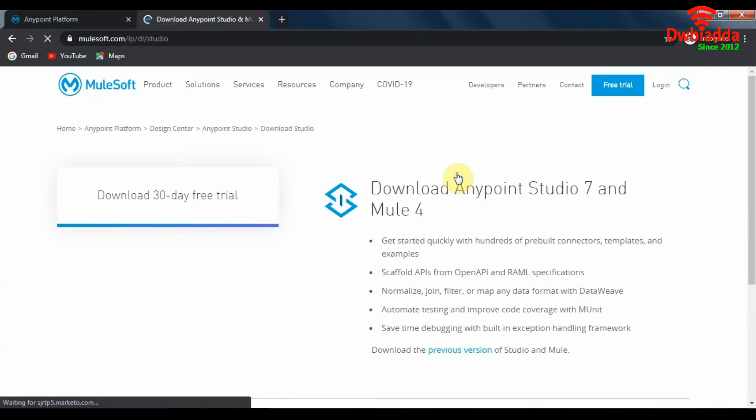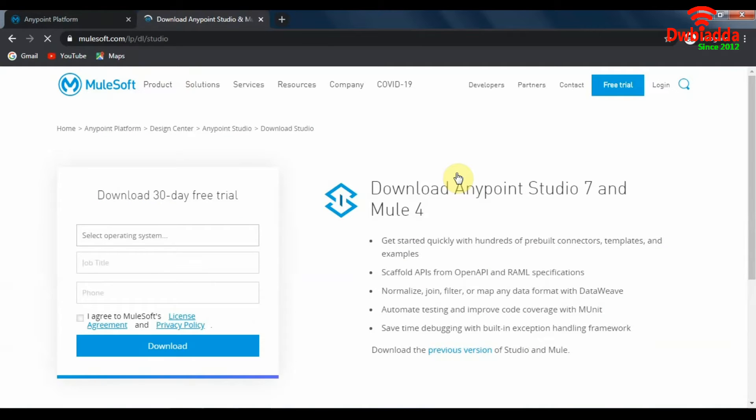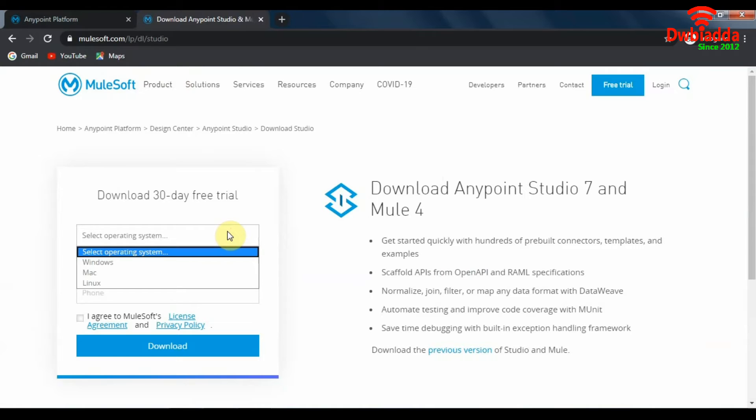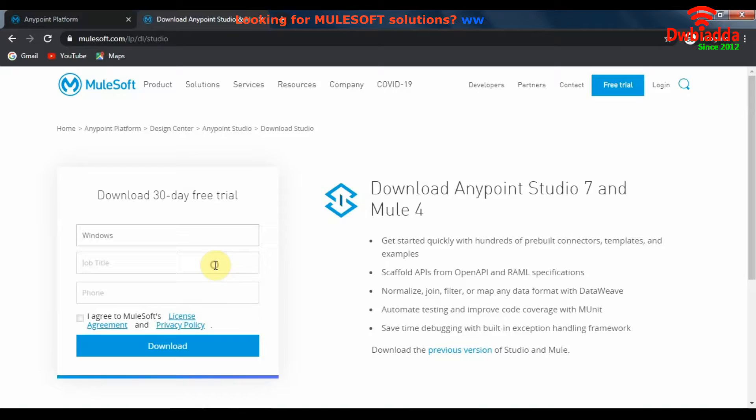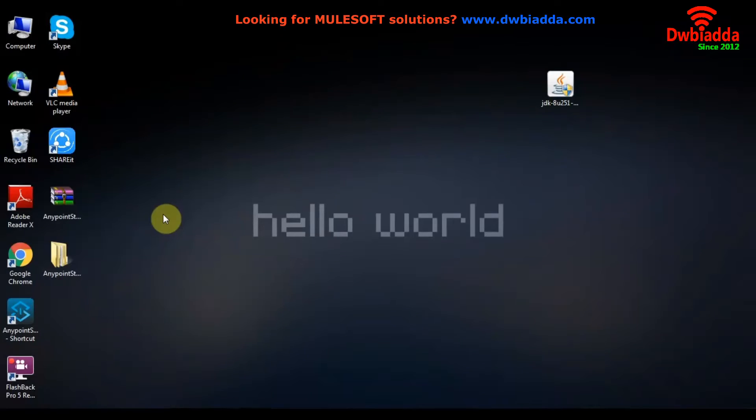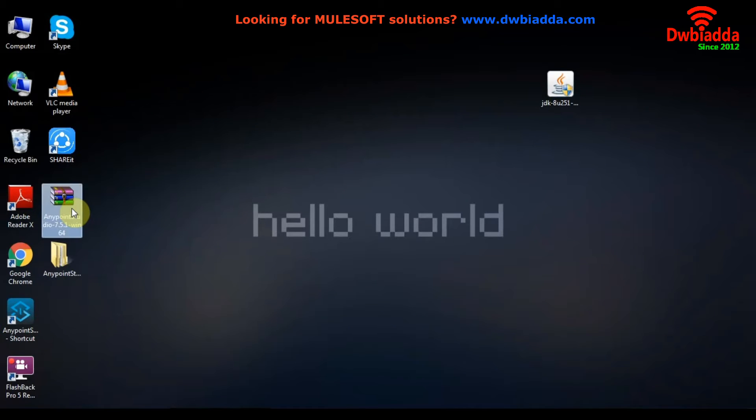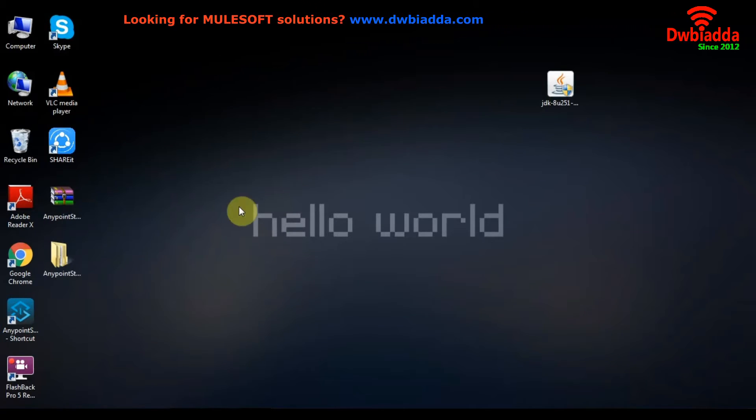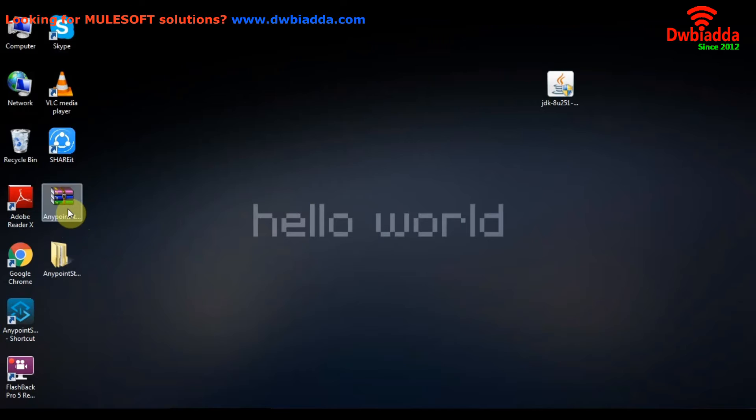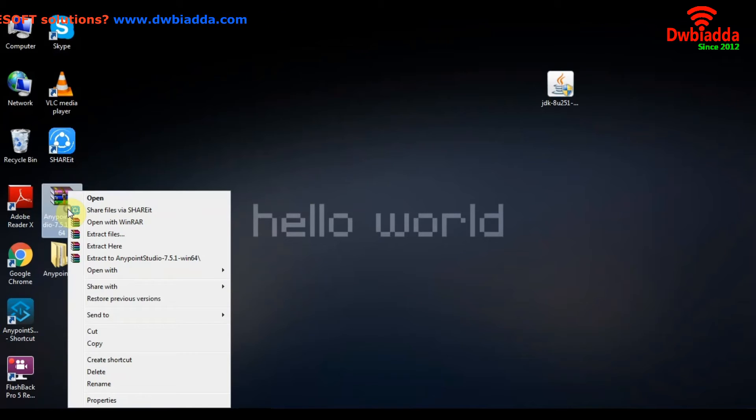And make sure that you are downloading Anypoint Studio 7 and Mule 4. Here we have to select our operating system. Make sure to select the appropriate system, whatever configuration your system runs. Once you finish downloading the file from MuleSoft.com, this is the file that will be downloaded. It's a zip file. So make sure you have a compression software installed on a system prior to this so that we can extract this zip file.